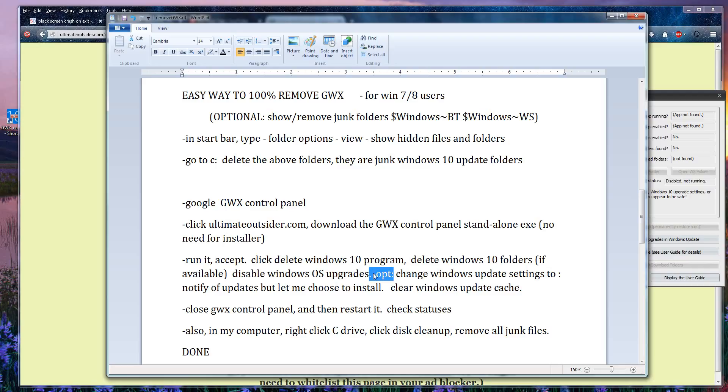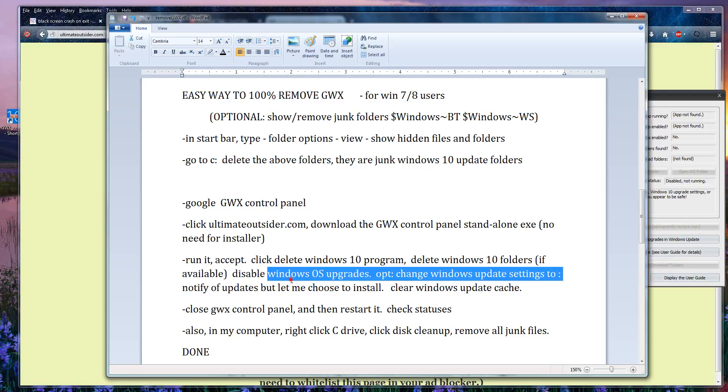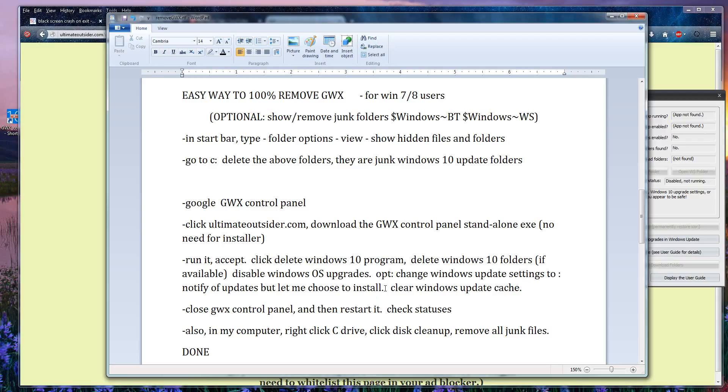Okay this is also optional: change Windows update settings to notify you of updates but let you choose to install them. I personally do this. If you're not very tech savvy and you just want auto updates, that's fine.